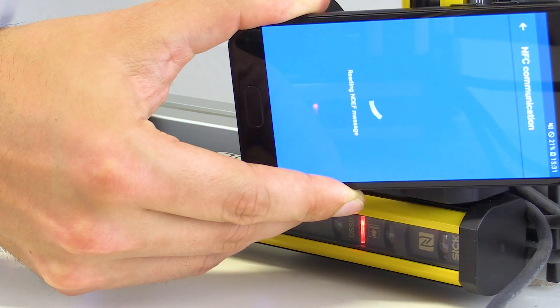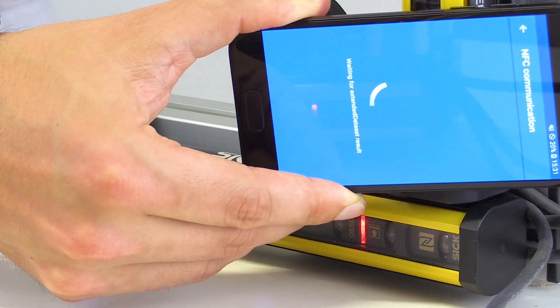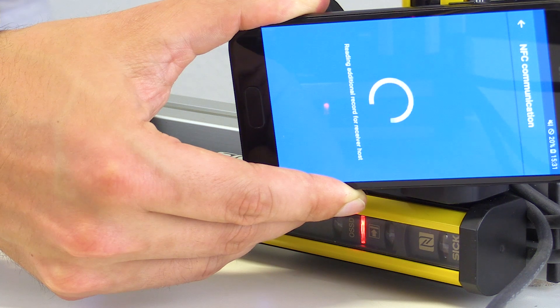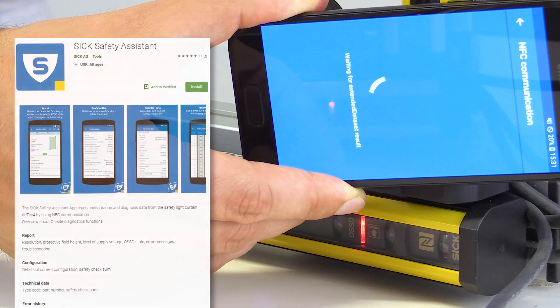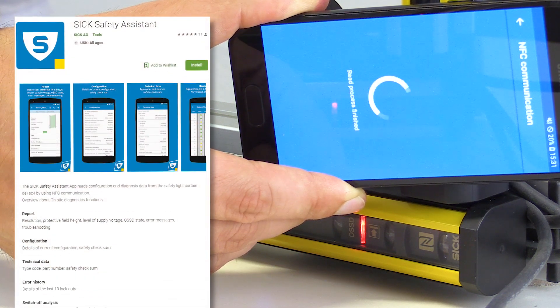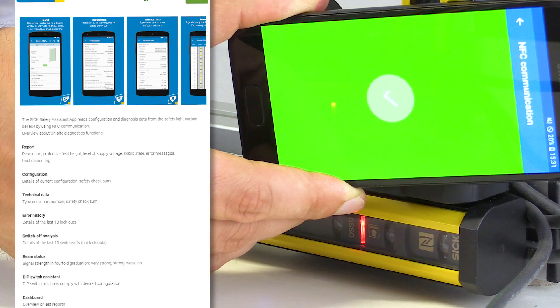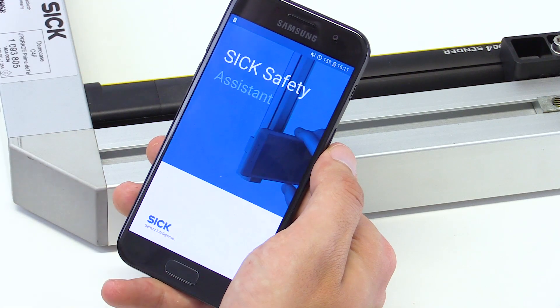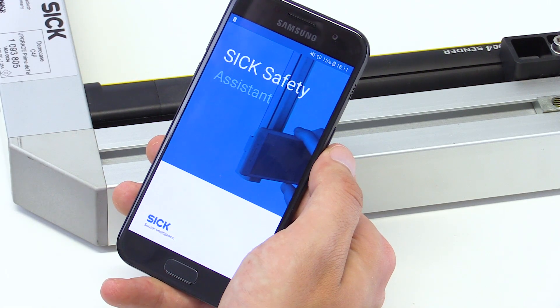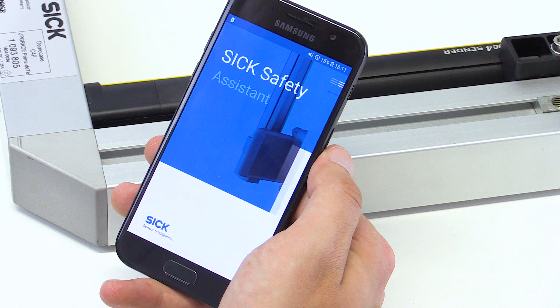If you do that the first time, your mobile phone will be directed to the Google Play Store where you can download our SIG app, the SIG Safety Assistant. This app in your pocket supports fast device configuration as well as extensive innovative diagnostics.